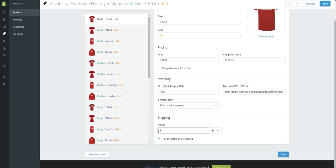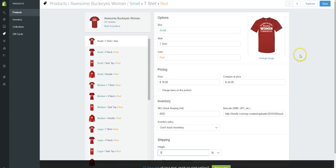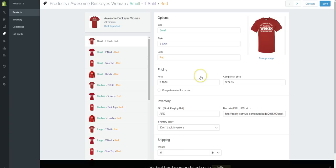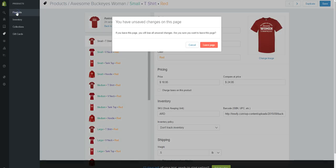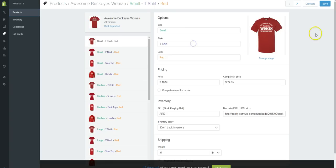A t-shirt we could say is maybe half a pound, and make sure that this is checked: this product requires shipping. So let's go ahead and let's click on save, and let's go back here to products.